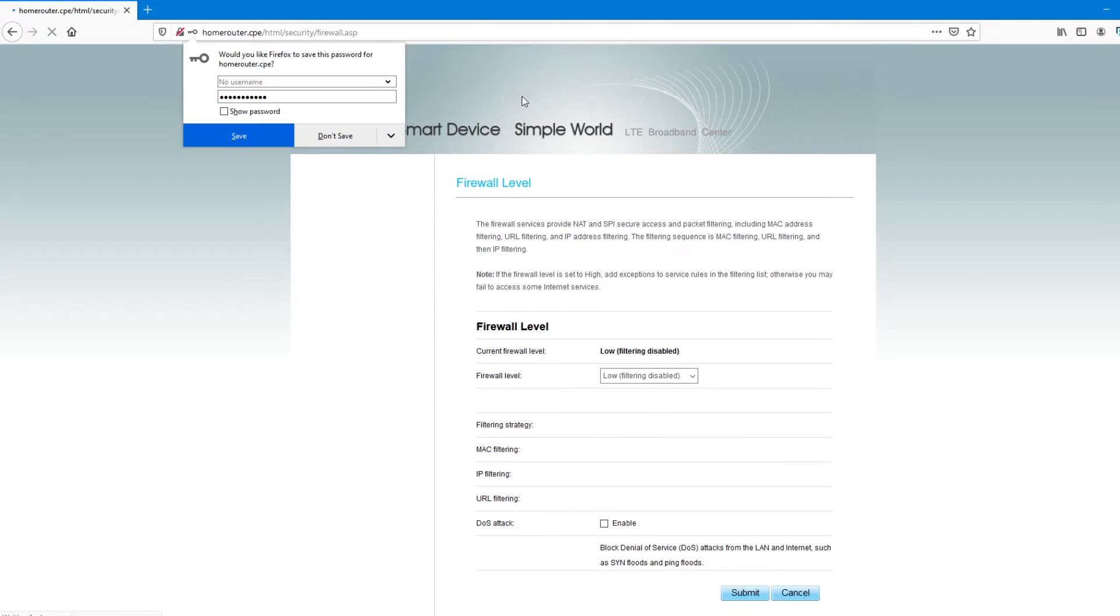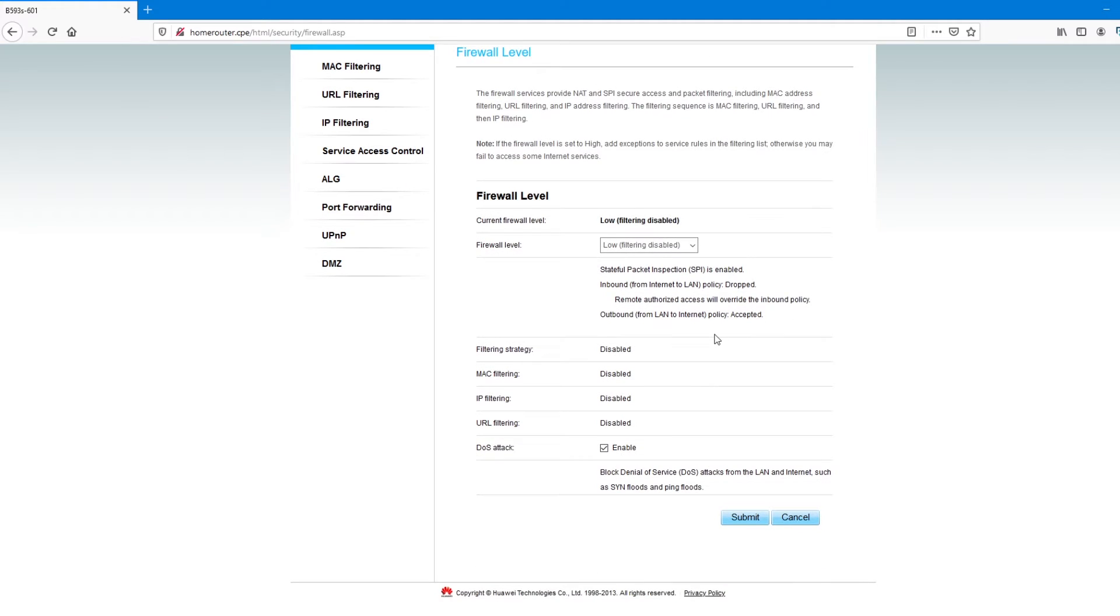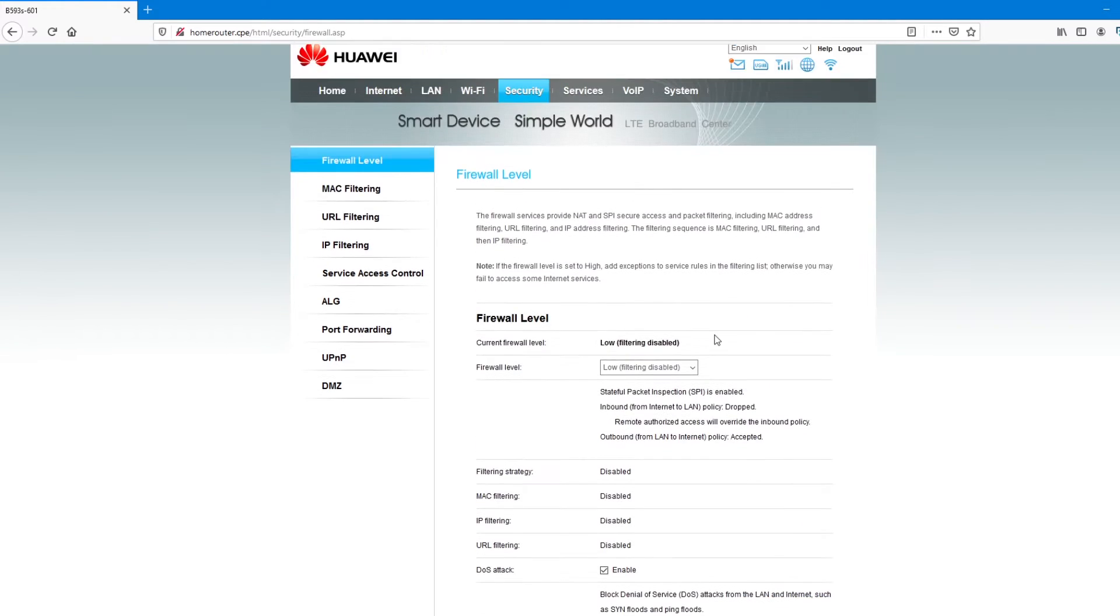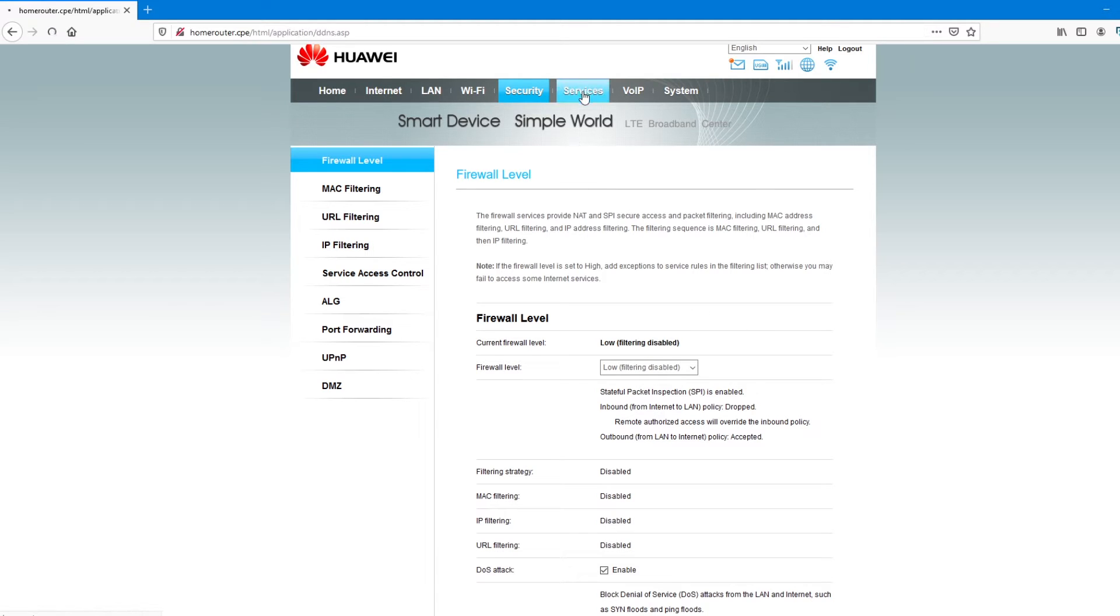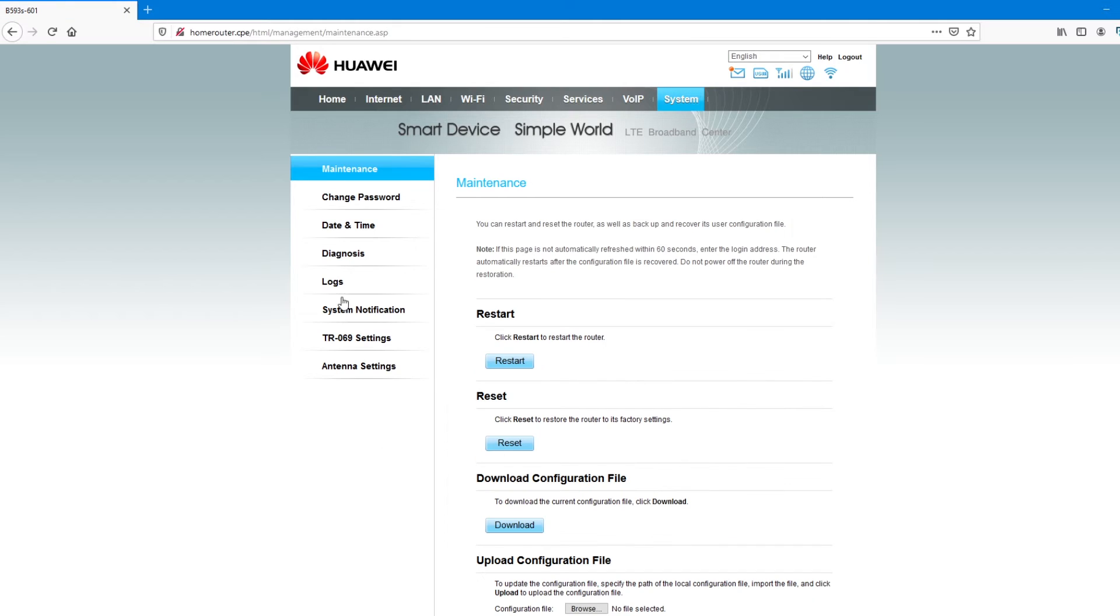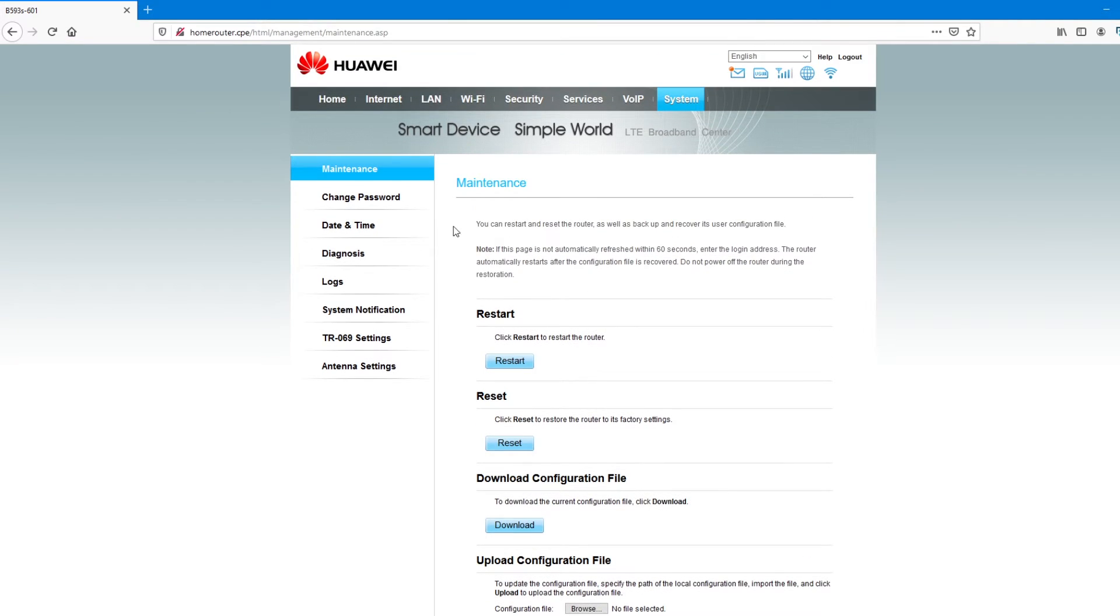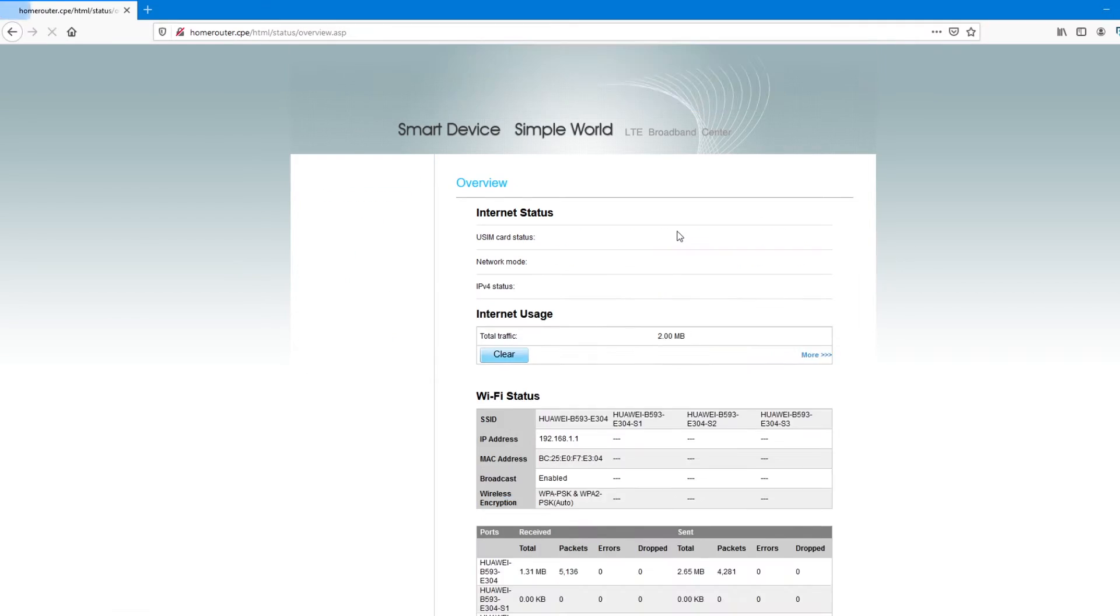You have security. Basically, security will have to deal with updates or MAC filtering. Or if you want to block certain people and allow other people to use your device. You have those. And system, basically, it's when you want to update, to reset, to change configurations of your device. But we're going to change few settings.